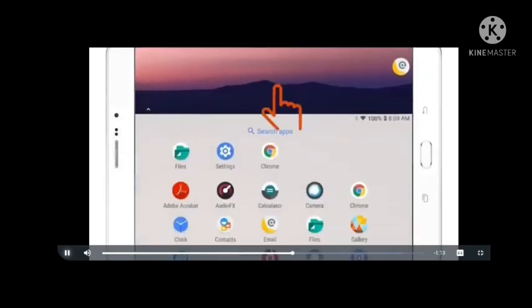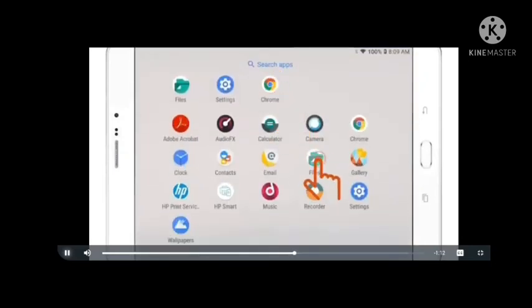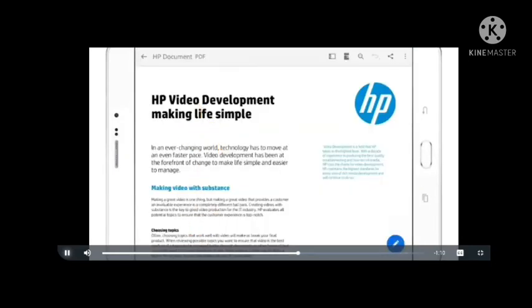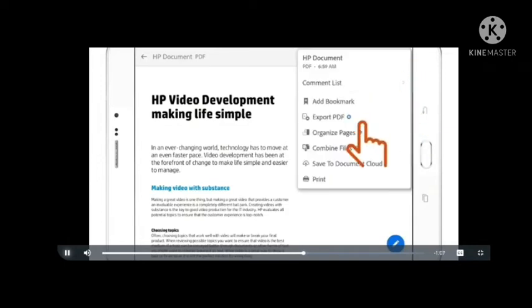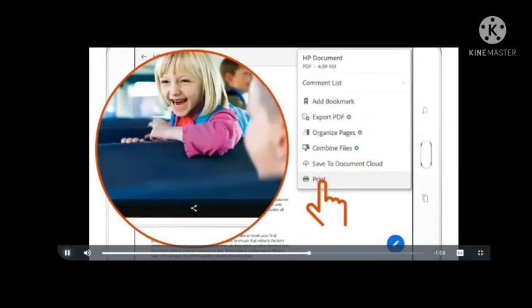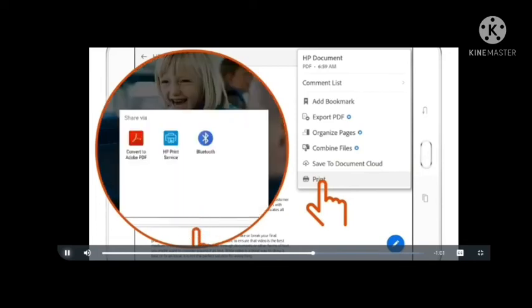Open the document or photo you want to print. Tap the Print icon or tap More Options and then tap Print. Depending on the app, you might have to tap the Share icon and then tap HP Print Service plugin.